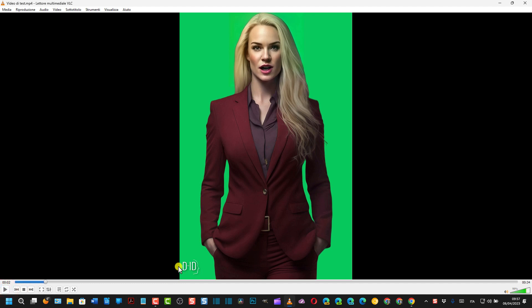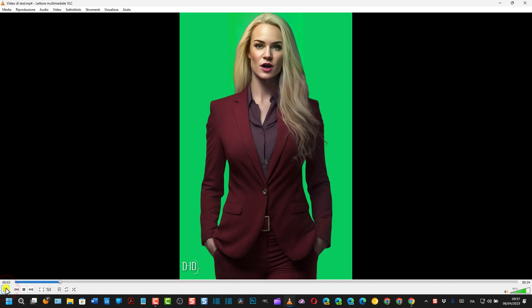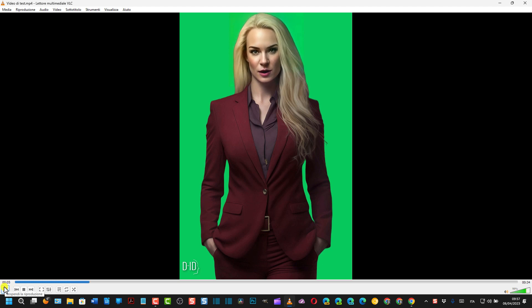Su Download lo verrà scaricato, si chiamerà Video di Test. Io lo posso aprire cliccandoci sopra. Come vedete c'è un piccolo watermark qui in basso. A questo punto la prima parte del tutorial è terminata. La ragazza muove il volto e le labbra proprio in sincronia con la canzone.